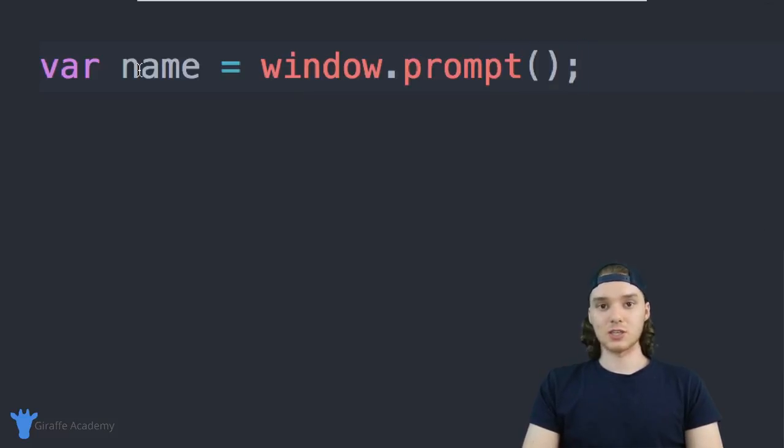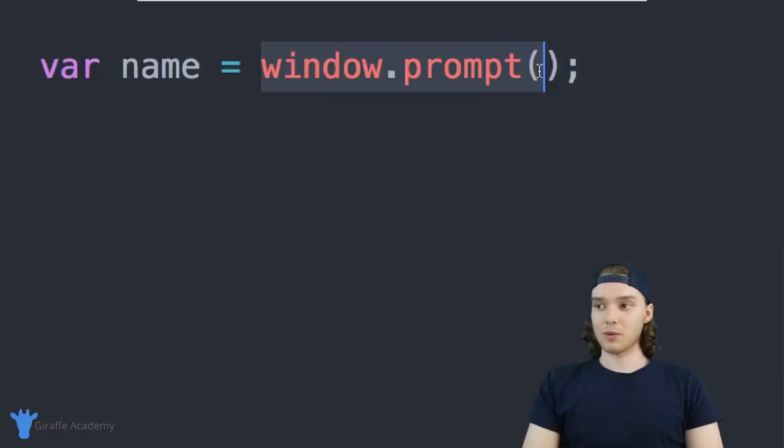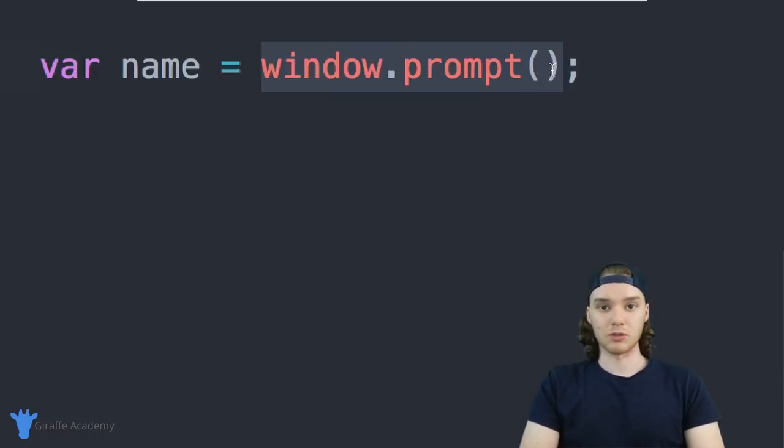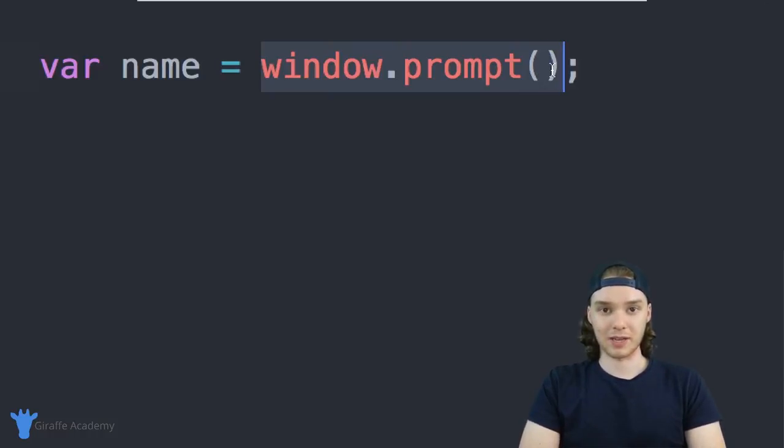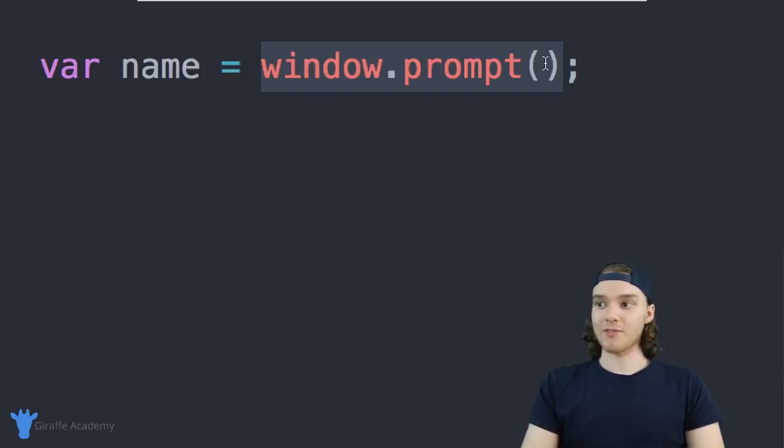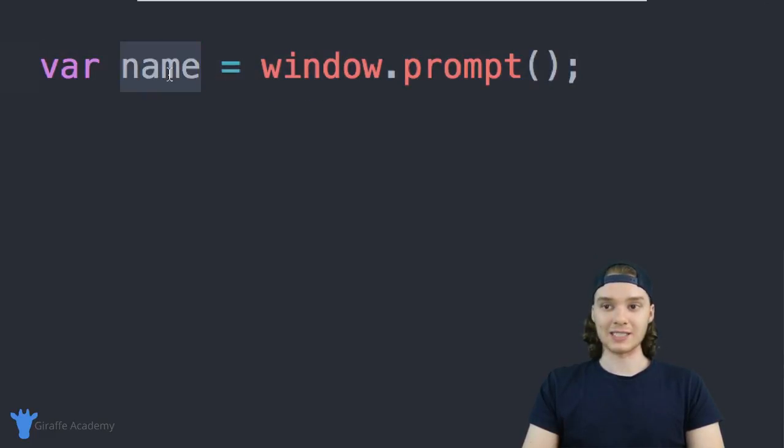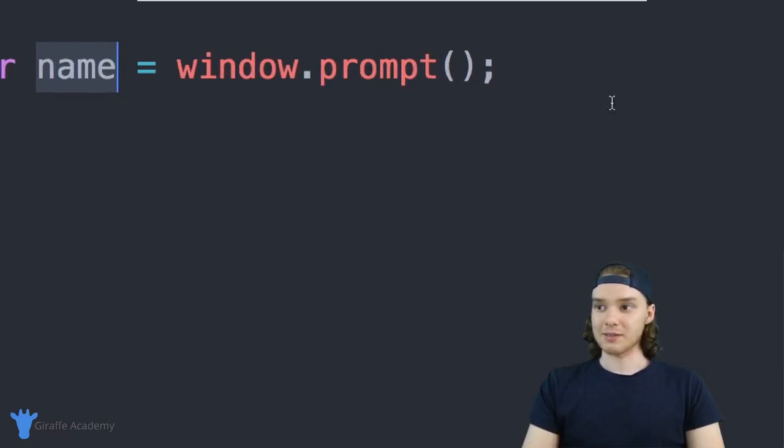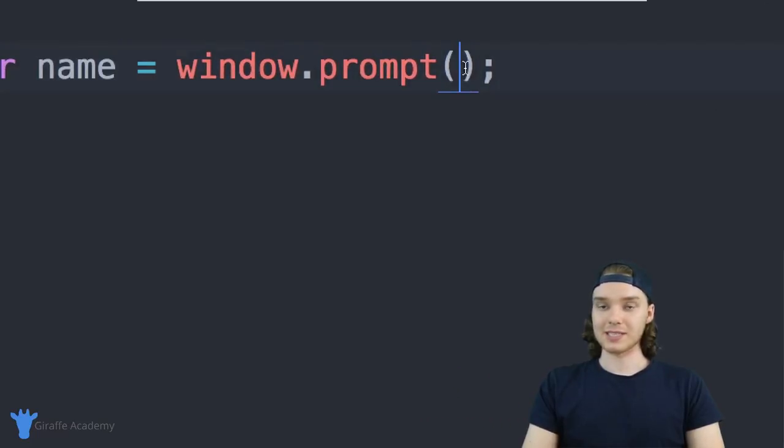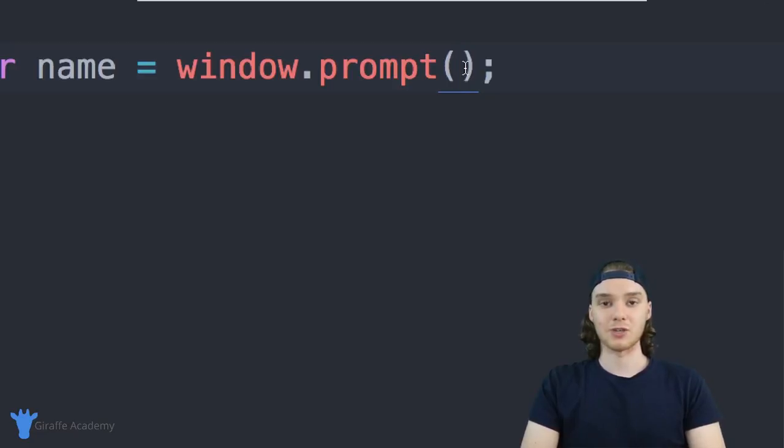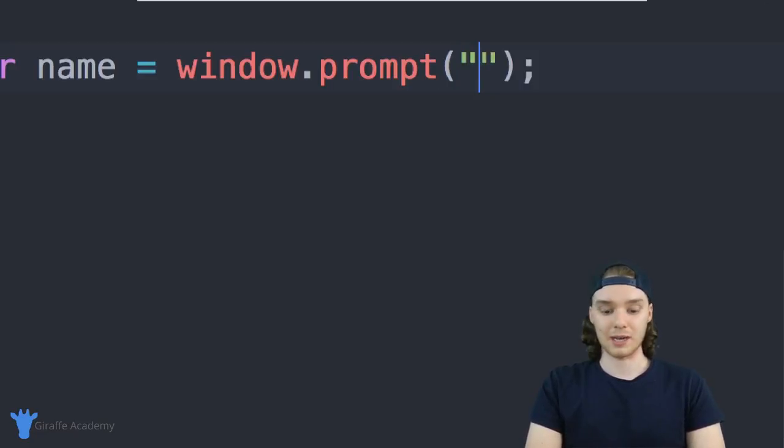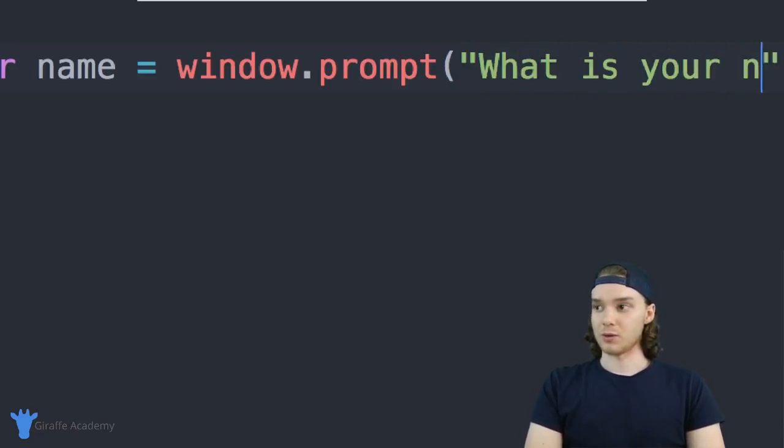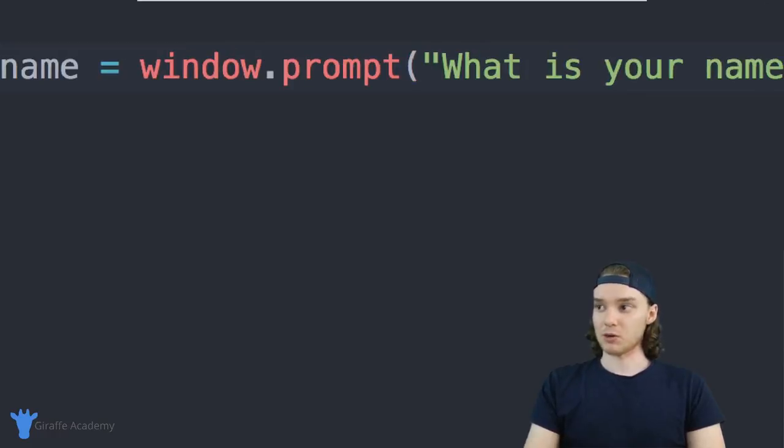Basically what this is doing is this is going to prompt the user to give us specific information, and whatever information that the user gives us is going to get stored inside of this name variable. Inside of these parentheses, I can actually type a message for the user, so in here I could say 'What is your name?'